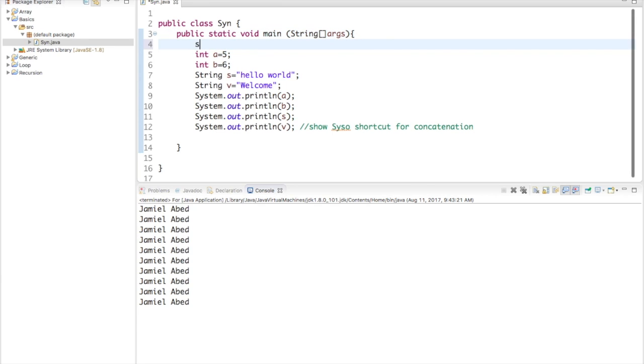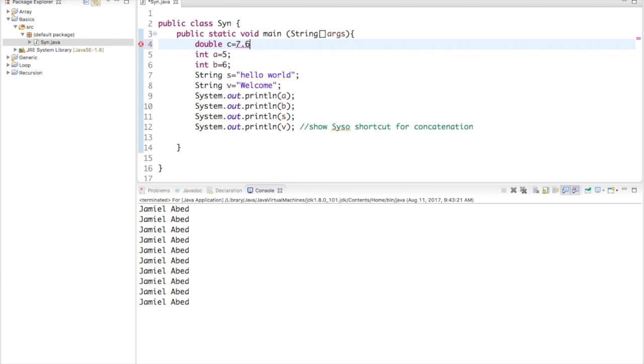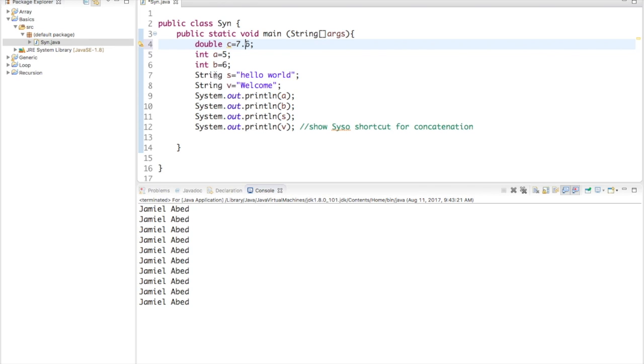I would make something called a double. We'll just call this double C. So, after you initiate what type of variable it is, you always have to name the variable. Java has to know what you are going to thereon refer to each variable as. So, this double, because I wrote double here, I am able to use decimals. So, I have two integers and one double.